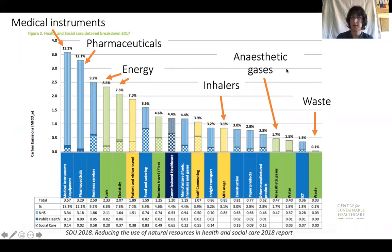Understanding that waste disposal is only a small part of the picture — we need to look at how we consume resources more generally.